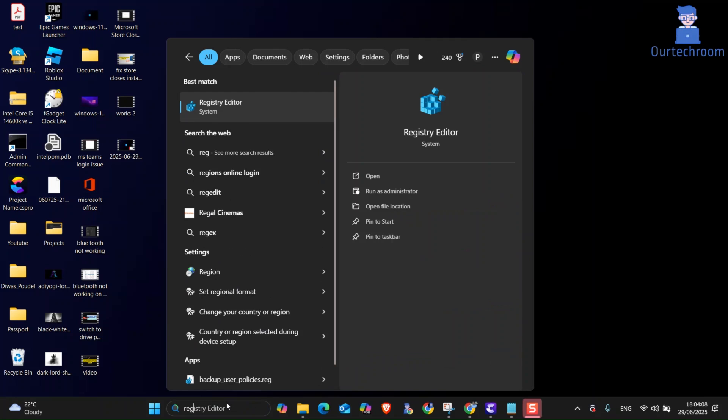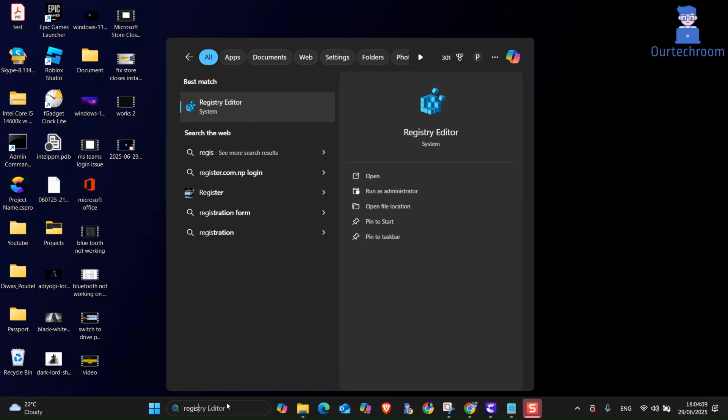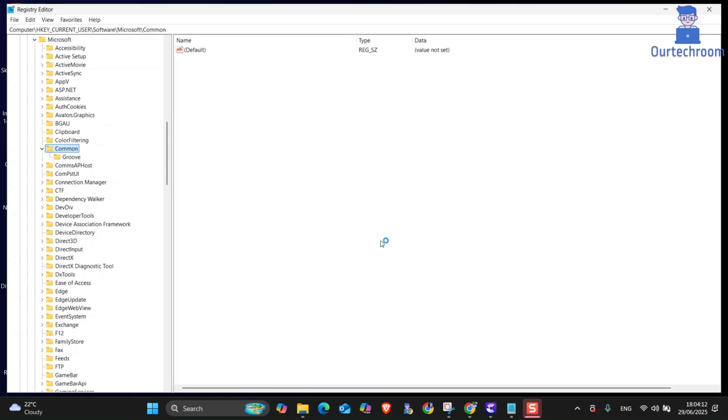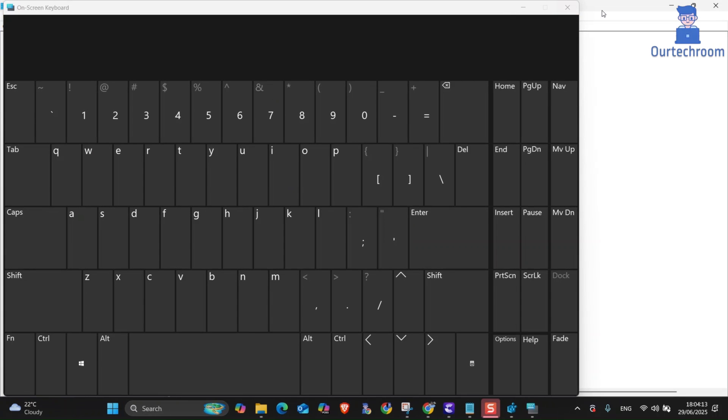For this, go to Search and type Registry Editor and then select it from the list of search results. If you get the pop-up, click on Yes.